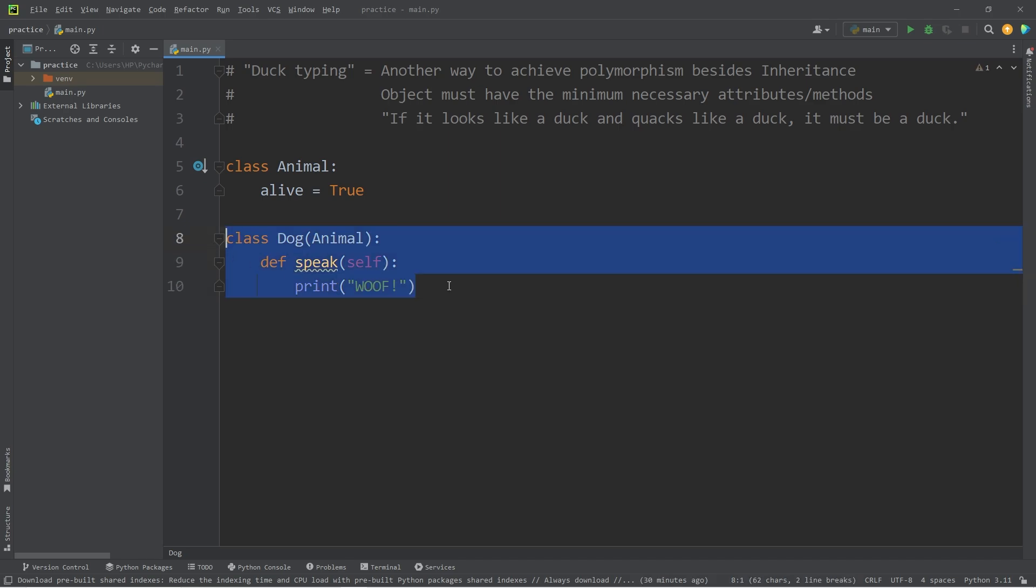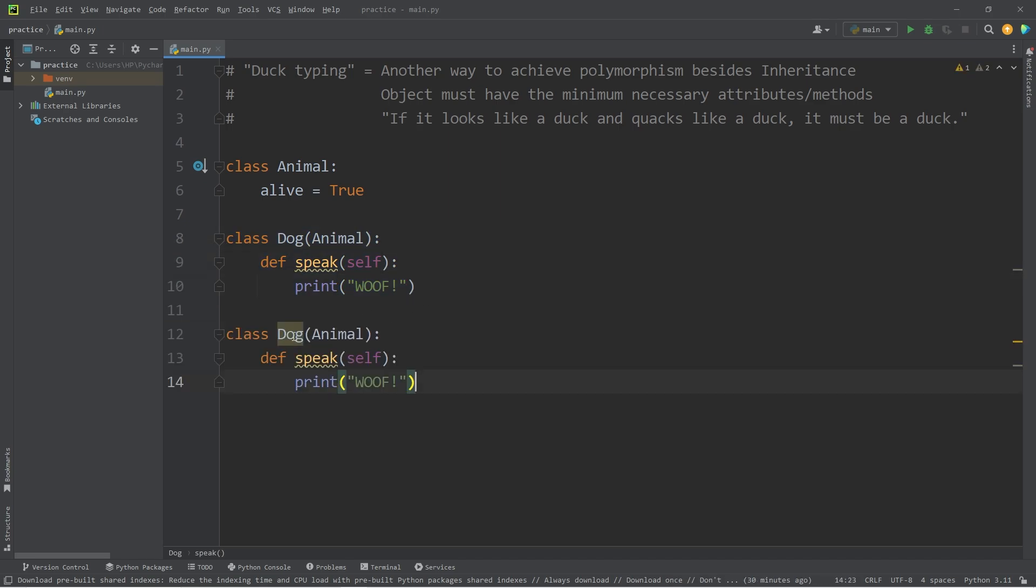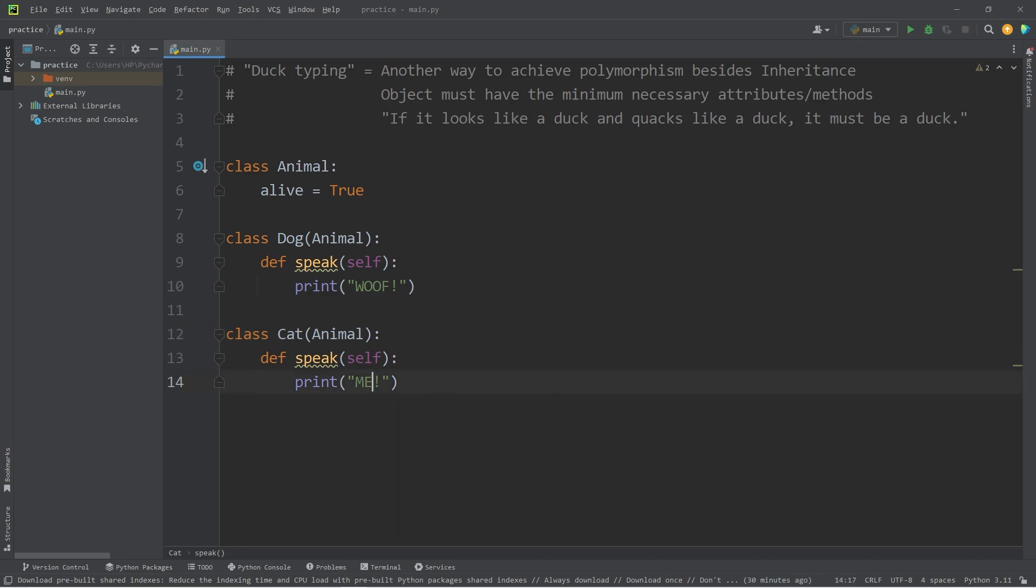Then we'll create a cat class. Class cat inherits from animal. For the speak method, we will print meow.